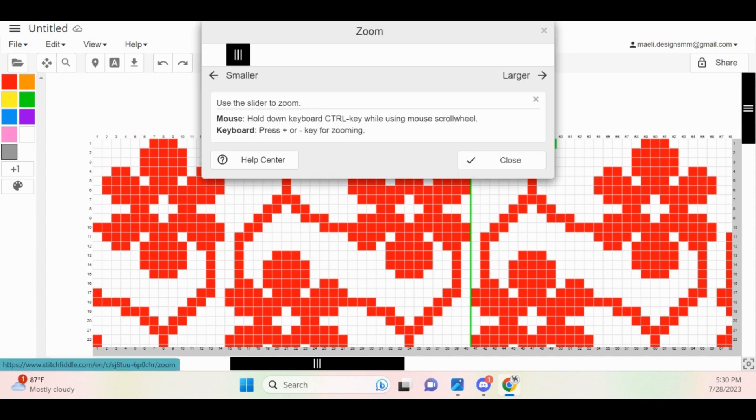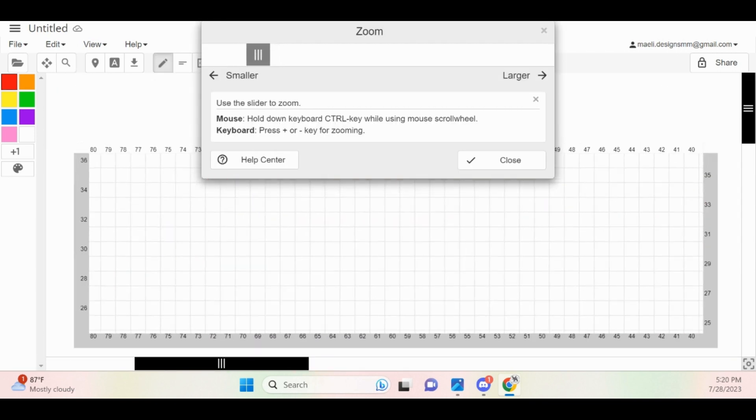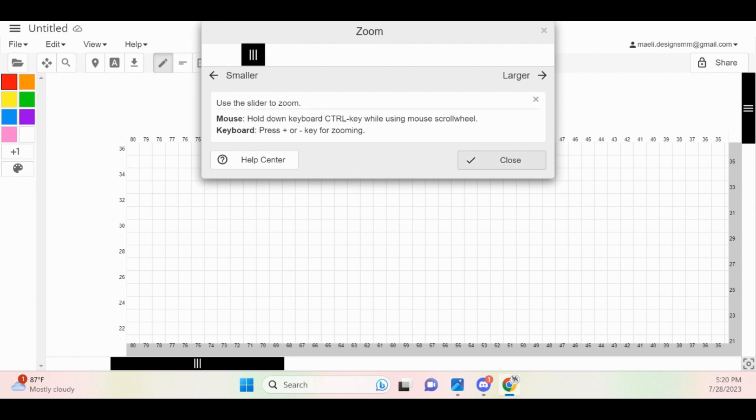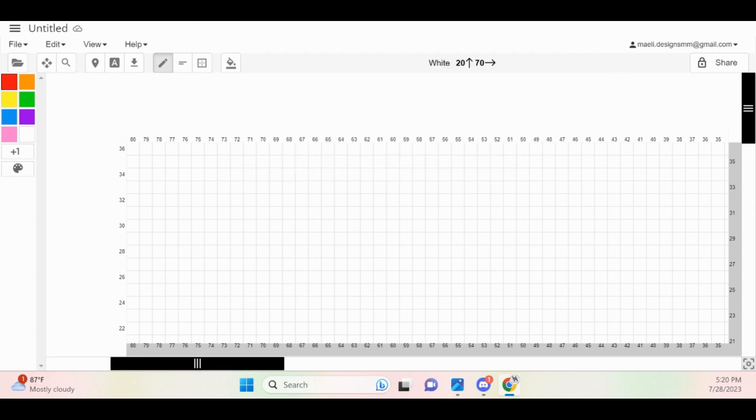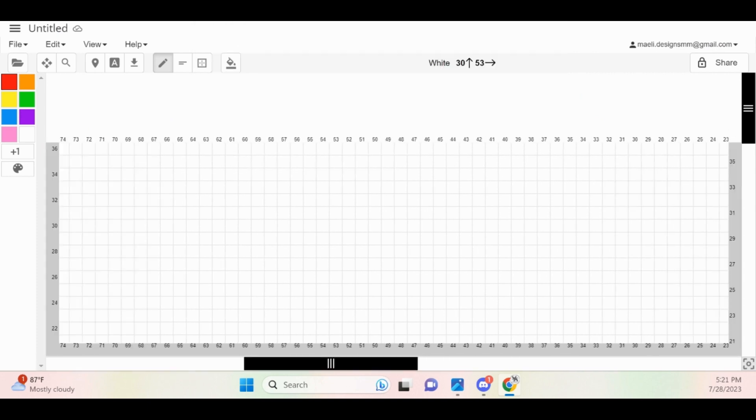To zoom in and out, you can use the magnifying glass in the upper left-hand corner. If you are making a freeform graph, you can skip ahead and block off the non-existent stitches. Next, I will be explaining how to create a repeating graph.